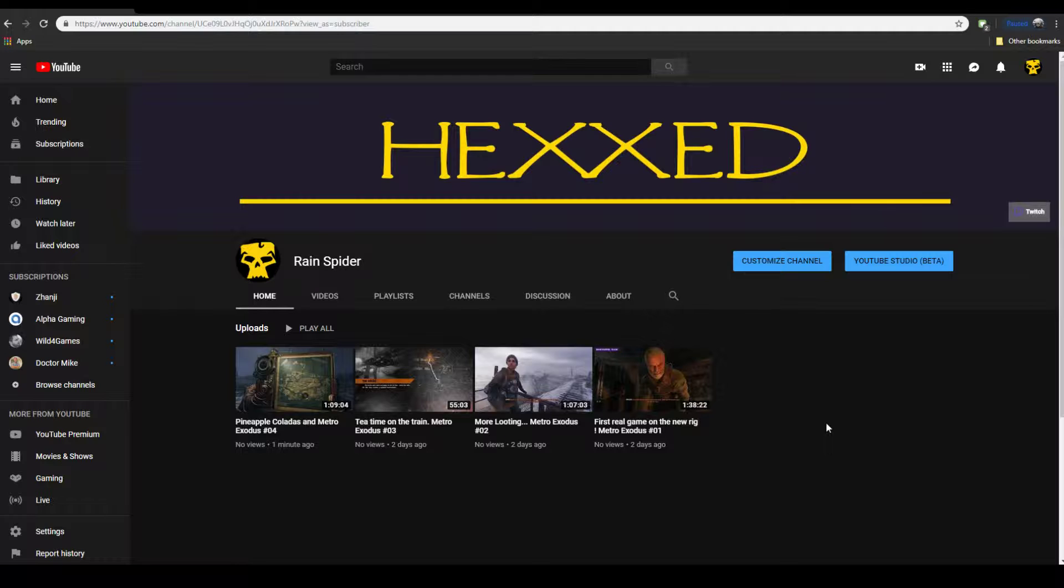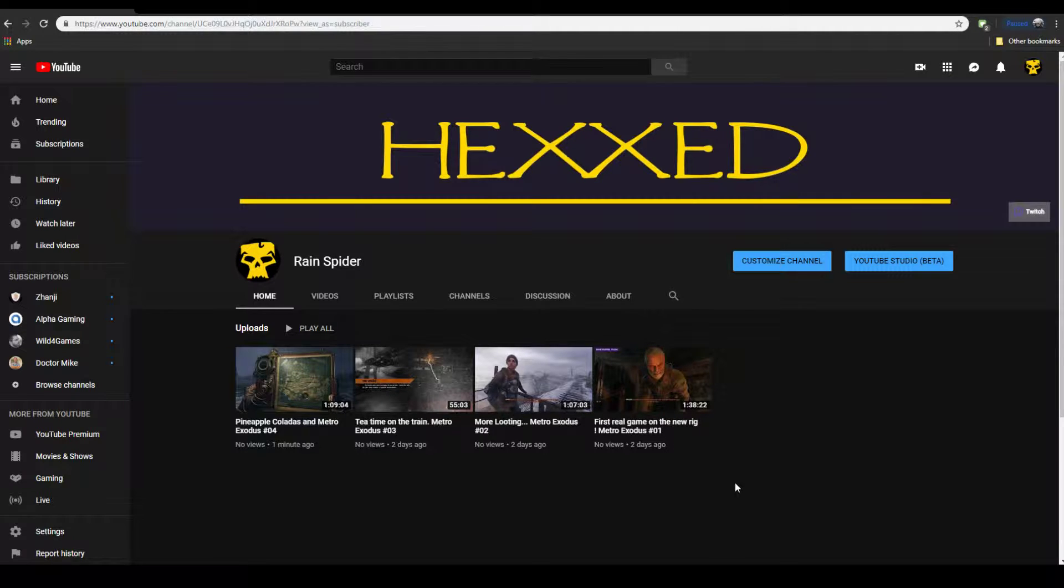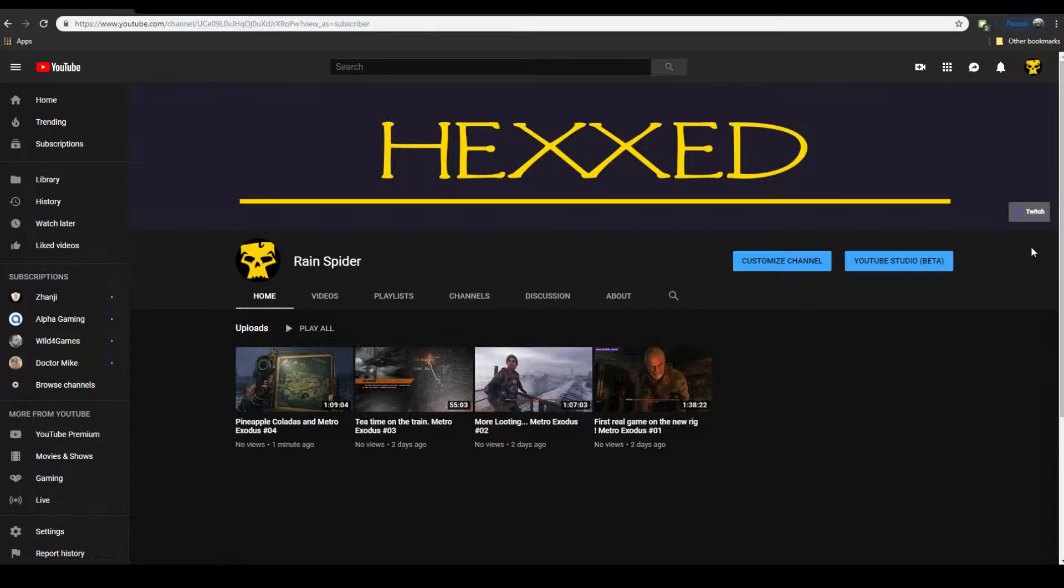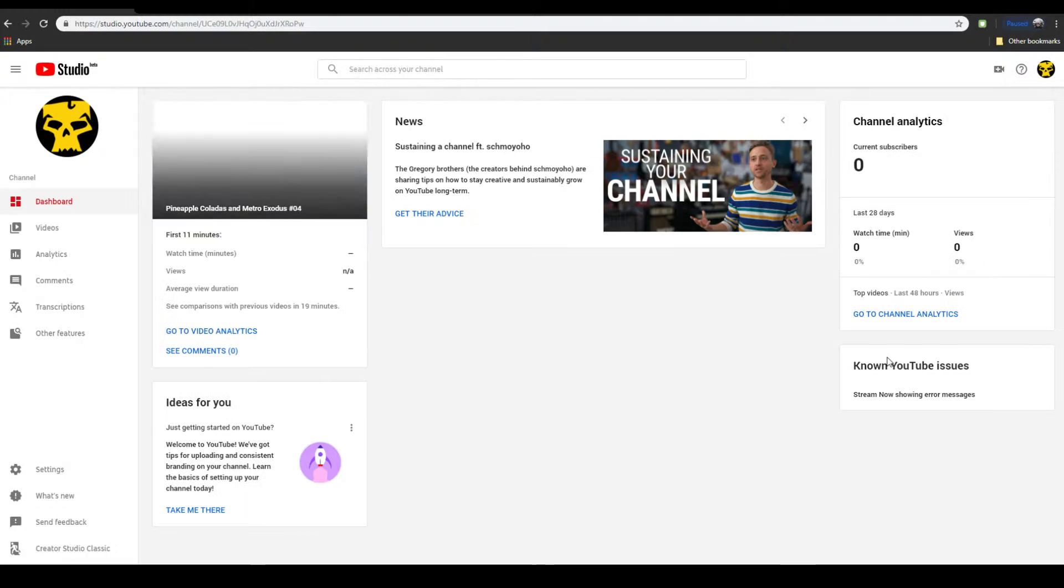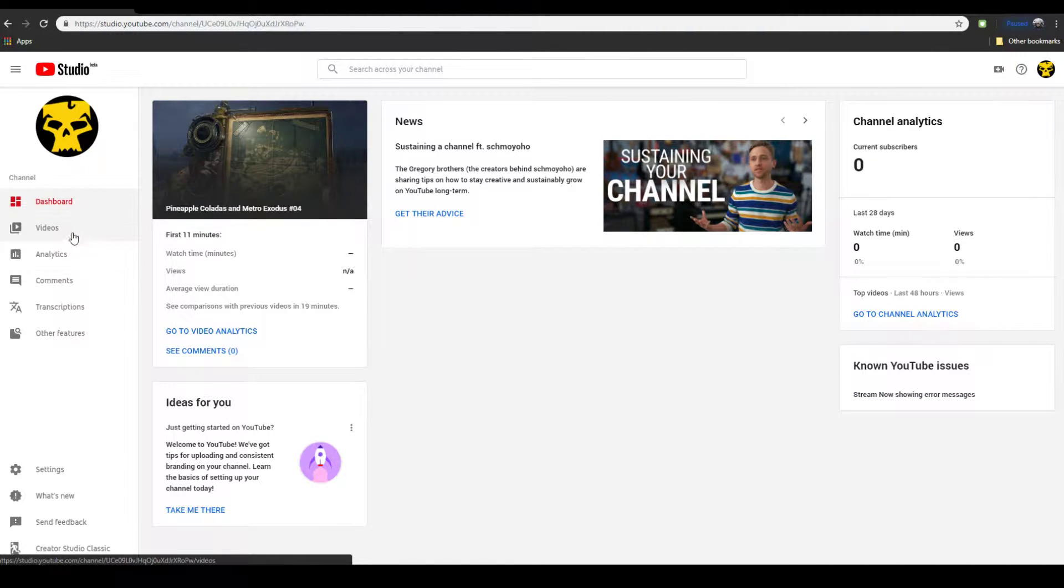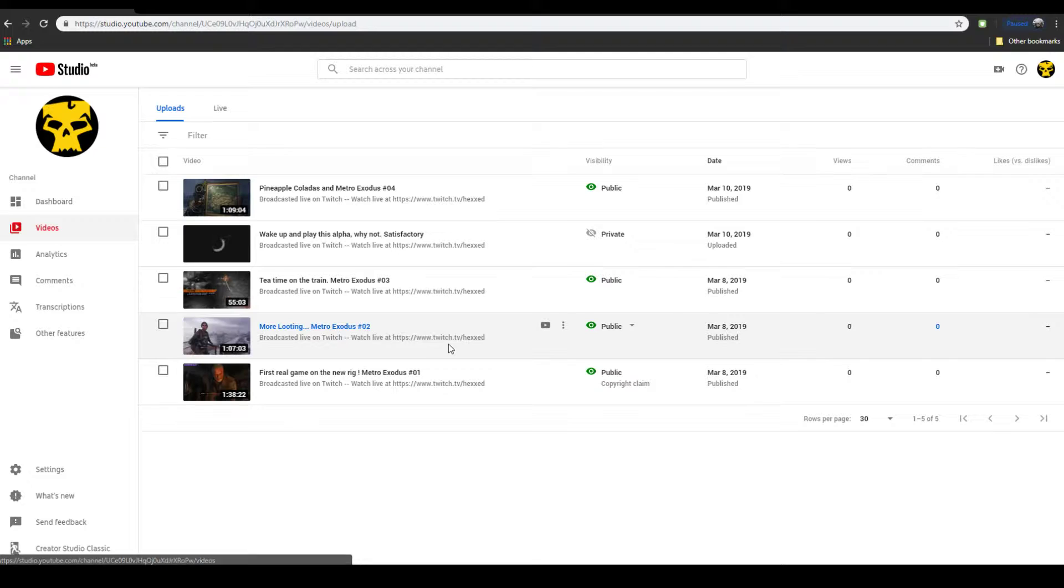Currently, none of my videos have any views and I log in to go ahead and take one of them from private to public because it just got done processing. And I check my videos and it says there's a copyright claim on my first video that I uploaded, like two days ago.